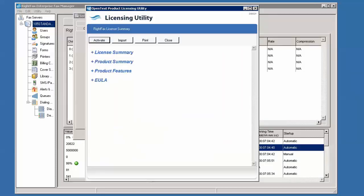The Product Licensing Utility will open. Expand the option for Product Summary and you will see the SUID listed here.